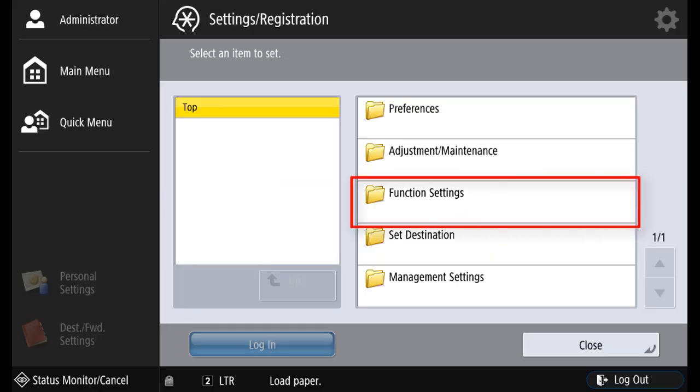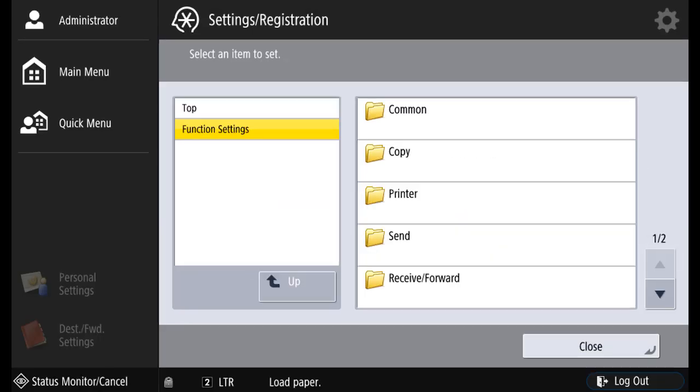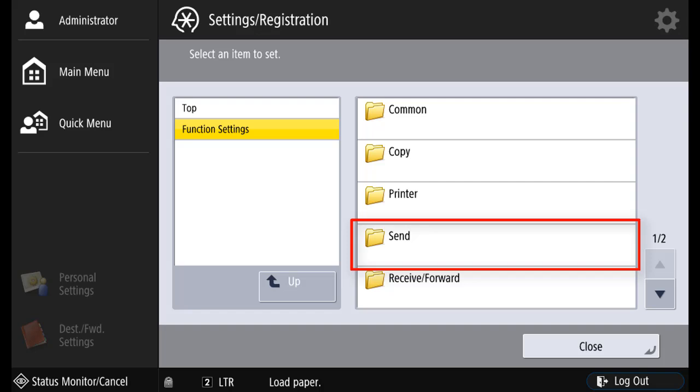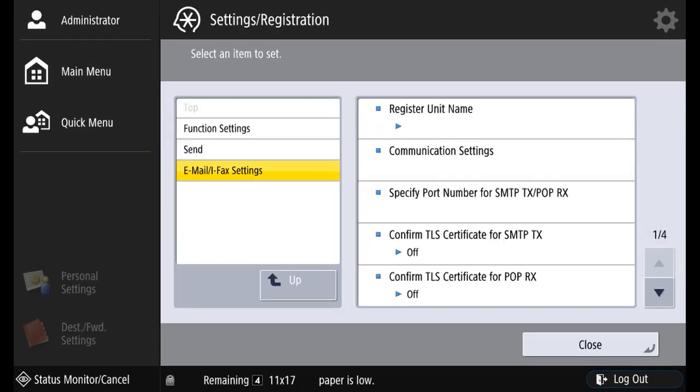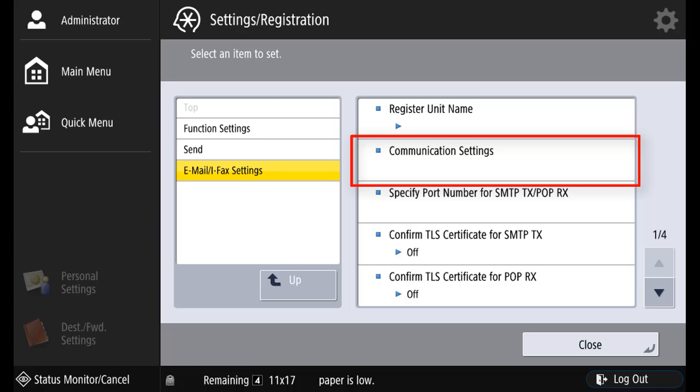Select function settings. Send. Email and iFax settings. Communication settings.